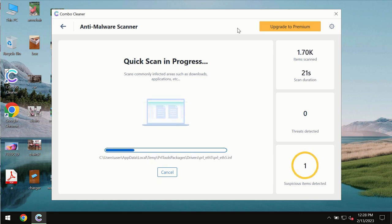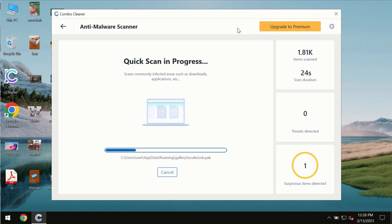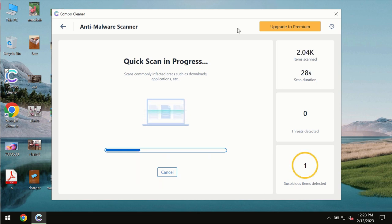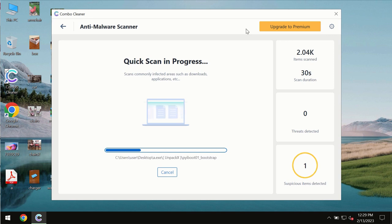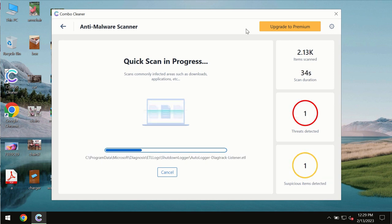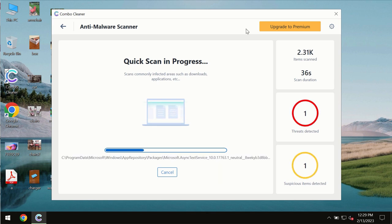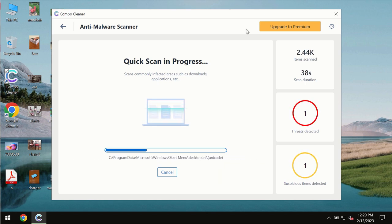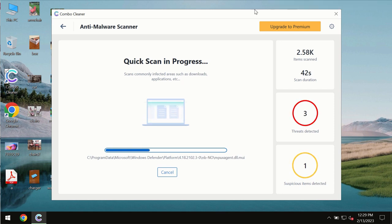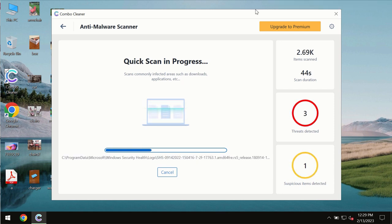The scanning duration by ComboCleaner will take some time. It depends on various factors: how infected the system is, how many hard drives are being scanned. At the end of scanning you will see a complete summary of all threats revealed on the computer.